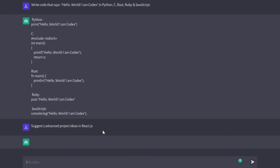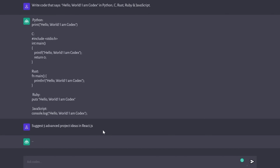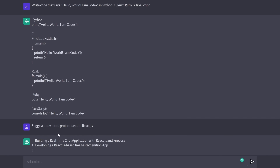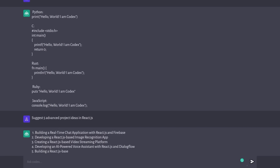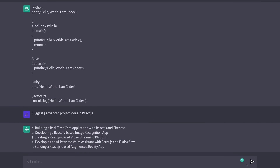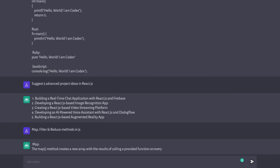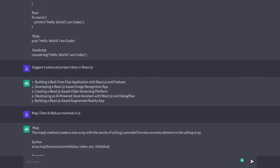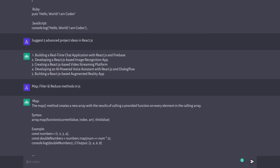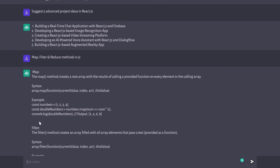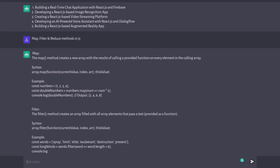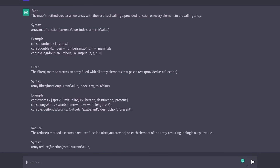You can let it suggest five advanced project ideas in React.js. And immediately, it's going to suggest building a real-time chat application, a React.js-based image recognition app, video streaming, voice assistant, and augmented reality apps. If you want to brush up on your JavaScript skills, you can ask it to tell you a bit more about map, filter, and reduce methods in JS. As you can see, with giving you the entire description of what the map method does, it even gives you a syntax and an example. It's going to do the same thing for filter and finally for the reduce method.